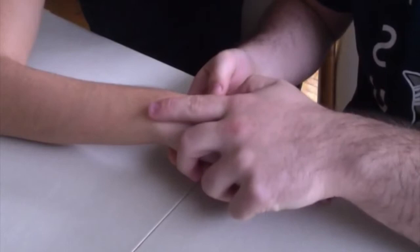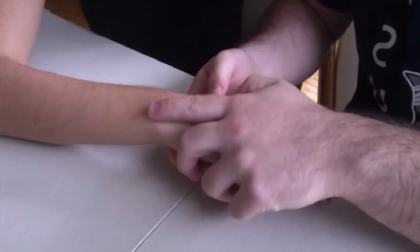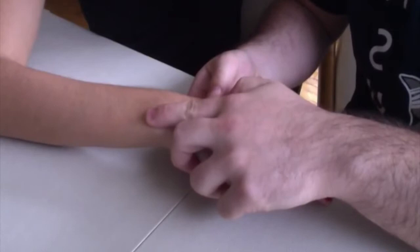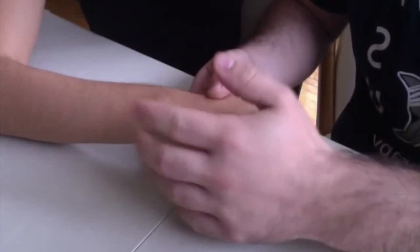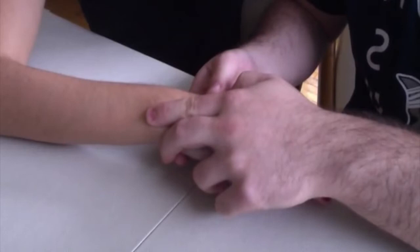You're going to move to the distal radial ulnar joint and we're going to be moving the ulna like a piano key. So up and down, just checking for the mobility and the pain in the joint. And this is really testing for the triangular fibrocartilage complex here.